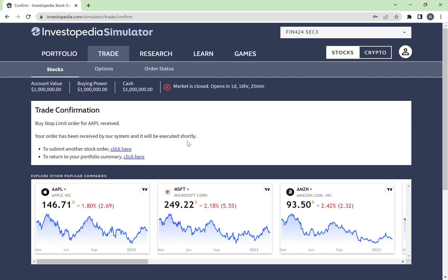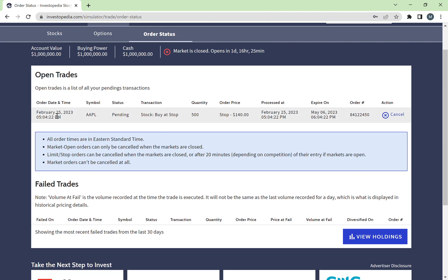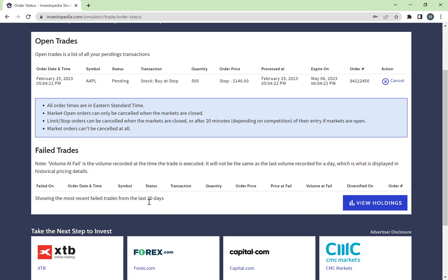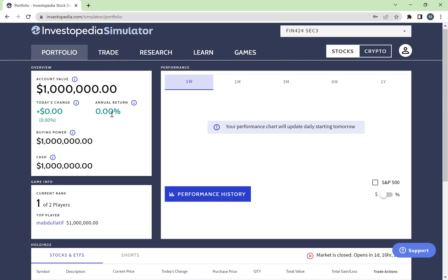Once submitted, it says 'Your order has been received by our system and will be executed shortly.' You can check on your order by going to Order Status — you can see that I placed an order on February 25th to buy Apple stocks. The order is currently pending: 500 stocks at $140, expiring on May 6th which is the end of the game. The order will stay there until it's executed; if it never gets executed by the expiry date, it will be marked as a failed trade.